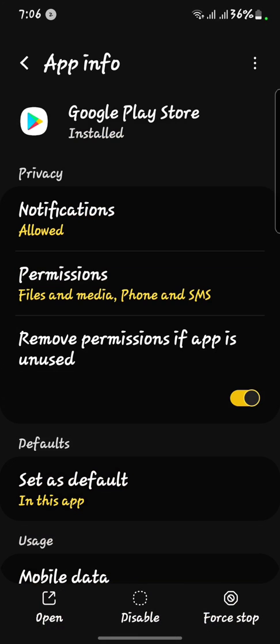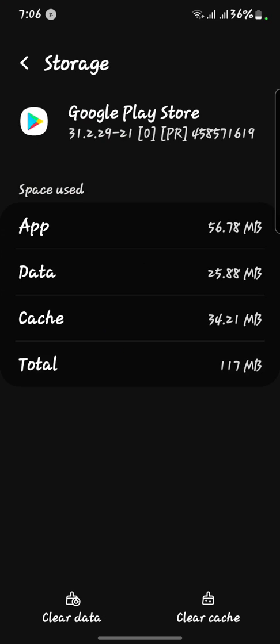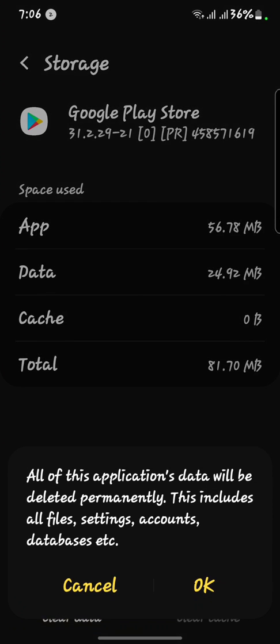After that, you have to search for Google Play Store. Here we go — Google Play Store — click on it. Then you have to open your Storage and clear the cache, and after that clear the data.